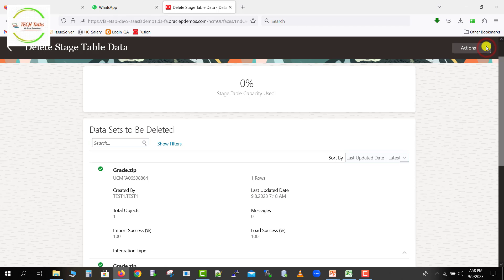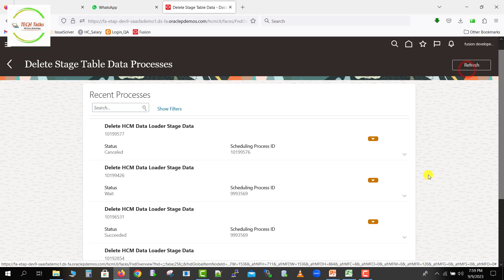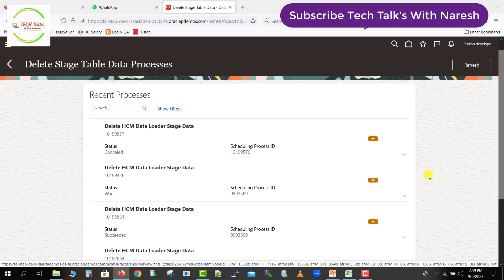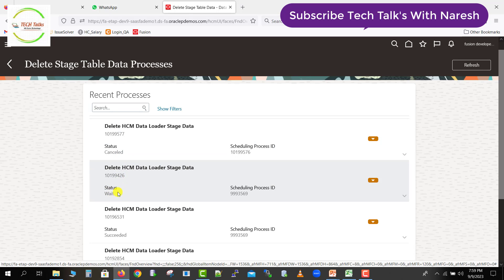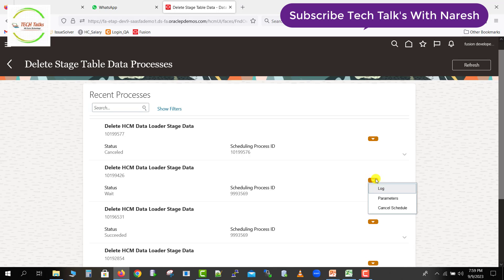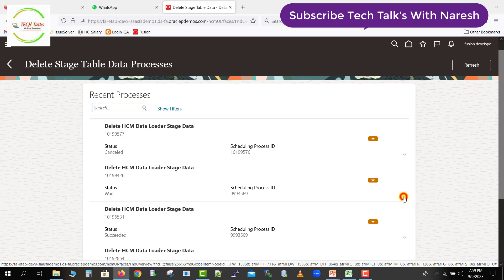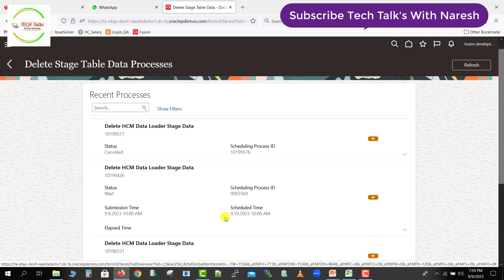Going up, here is the Action button. If you click the dropdown on the Action button, you can see two options: first is Schedule the Deletion, and second is Review the Process. Let me first explain the Review Process — clicking on it shows any deletion jobs that have been scheduled. You can see multiple jobs already scheduled here. One has a status of Cancelled, another is in Waiting status. If you need more details, click on a job to see the log, parameters, scheduled date, and submission date.